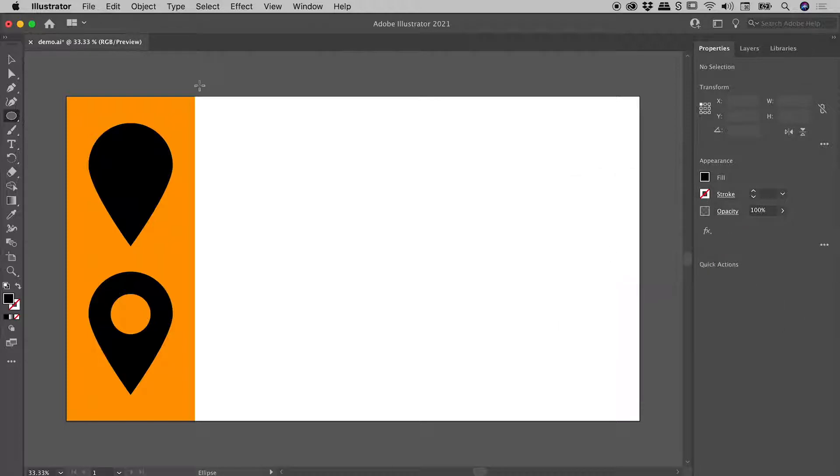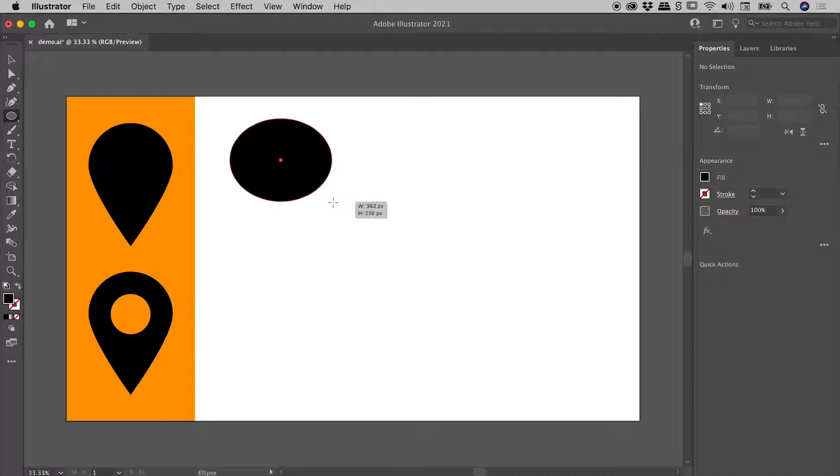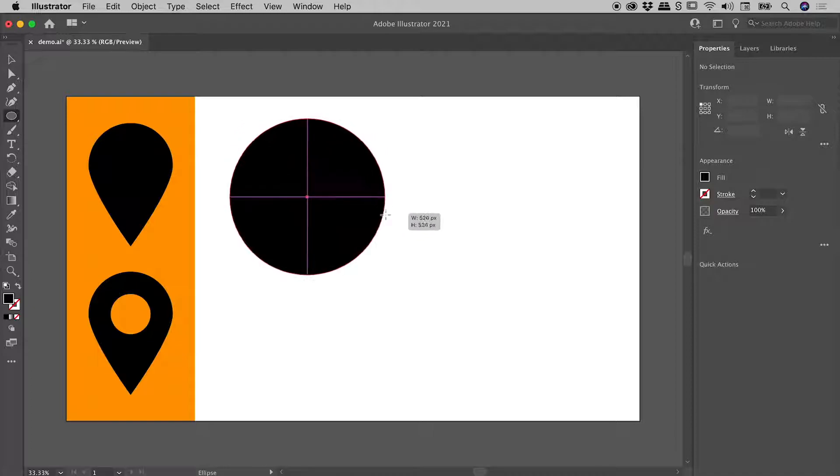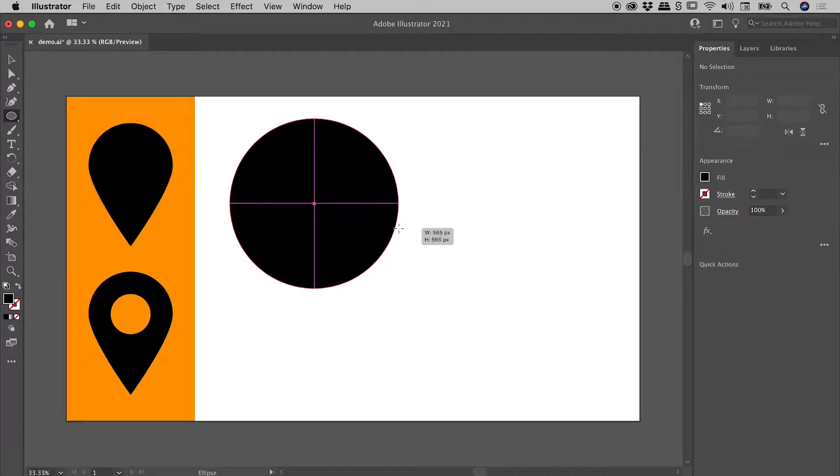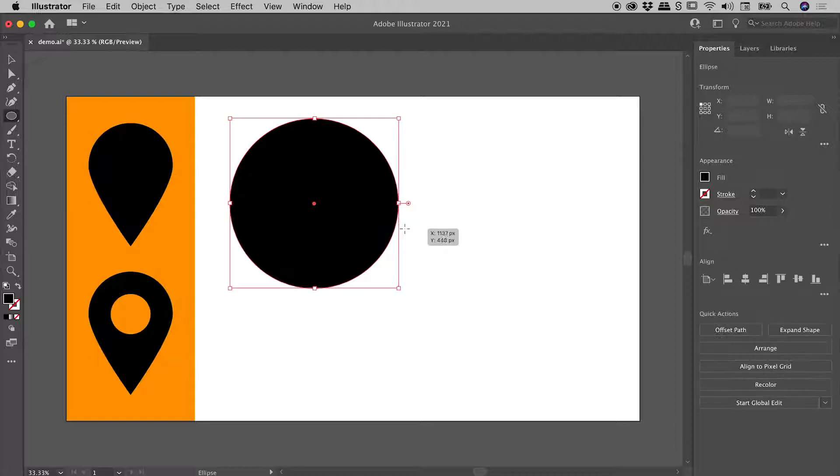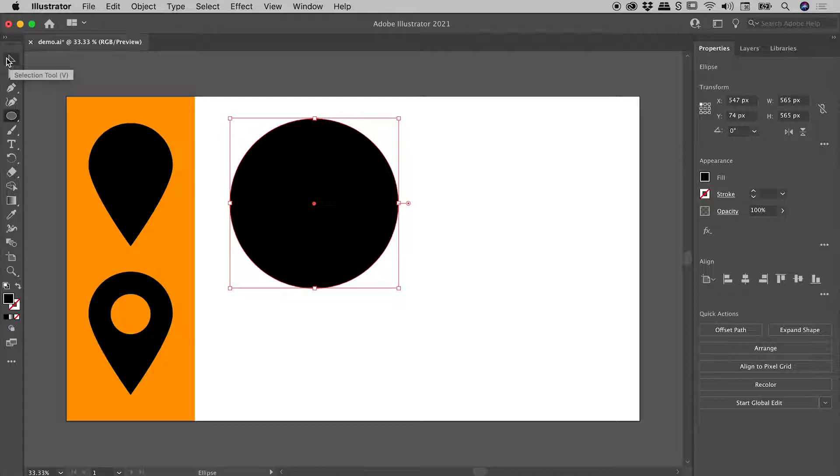Clicking and dragging on my canvas, I will hold down the shift key to force this to be a circle and then just release my mouse like so. Let's go back now and grab the main tool, the selection tool just up here.